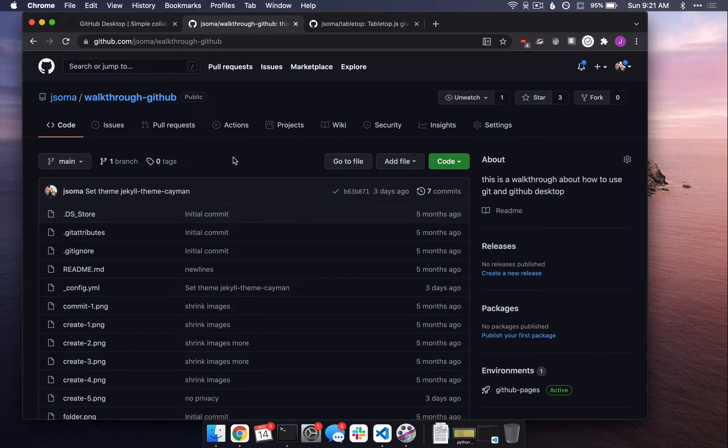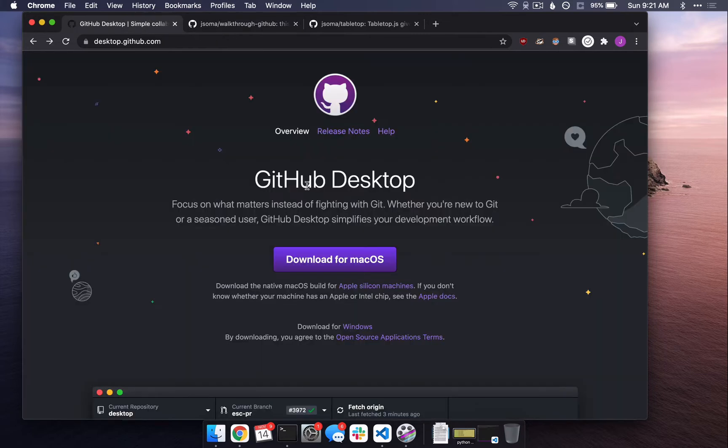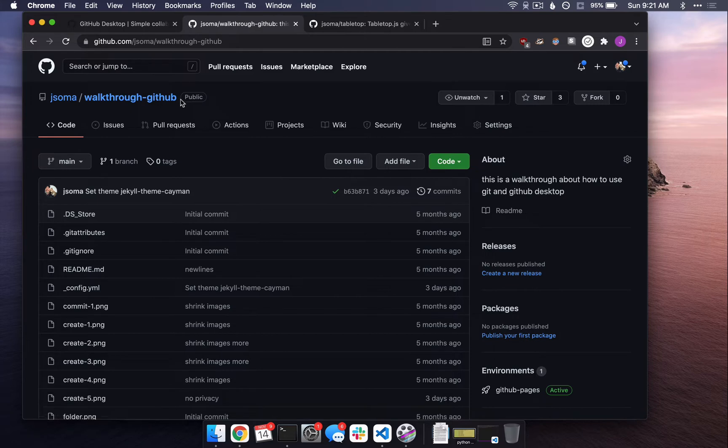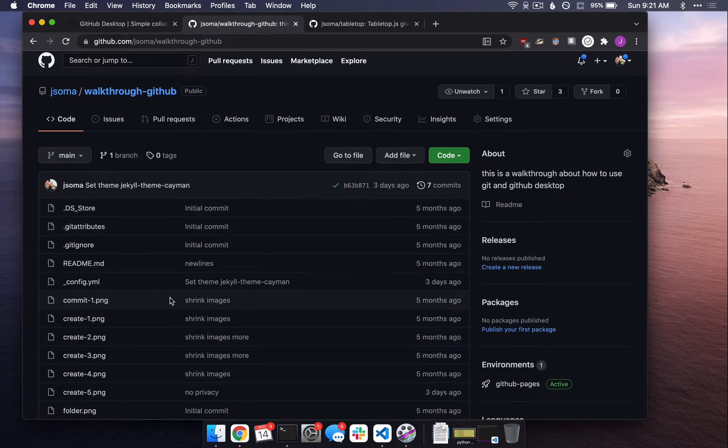In this video, we're going to learn how to host code on GitHub.com using GitHub Desktop. So this is Walkthrough GitHub. It is a repository or a collection of code that lives on GitHub.com.